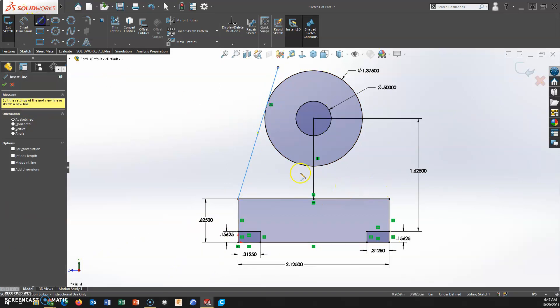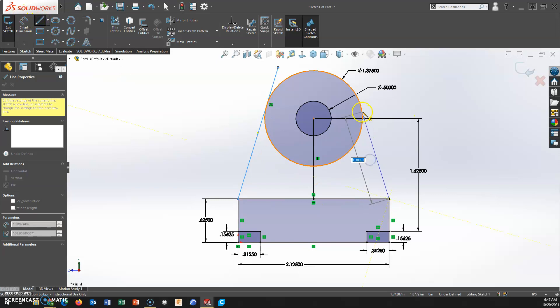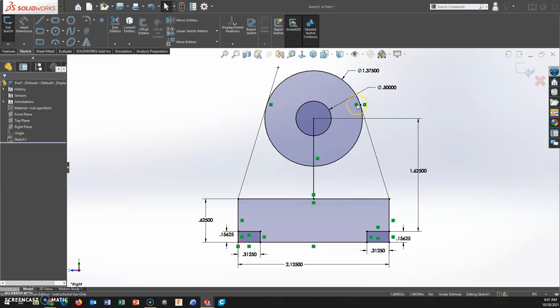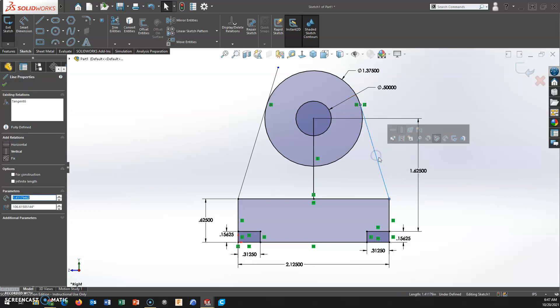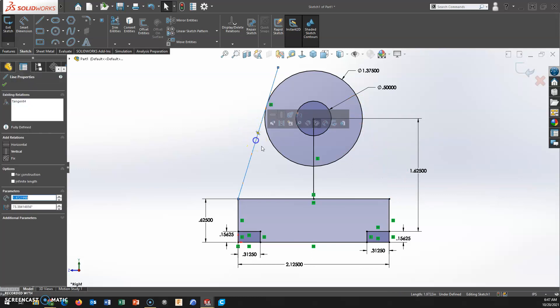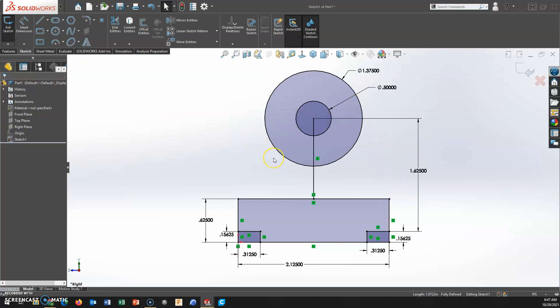Same thing here on the other side. As I come up and across, there my tangency symbol has appeared at my cursor. I have a tangent relationship. So really you're looking for that tangent relationship marker to appear at your cursor.